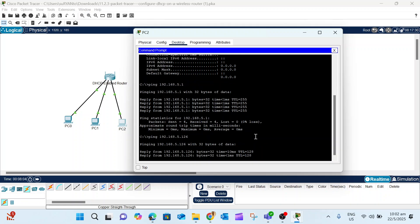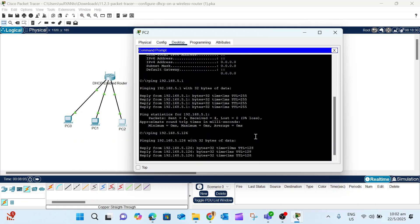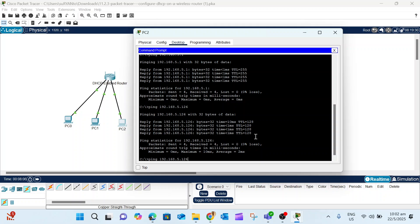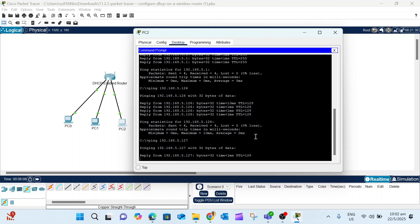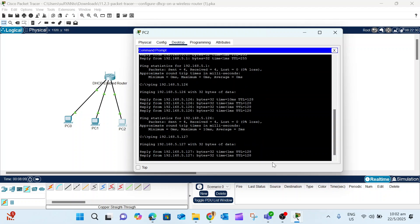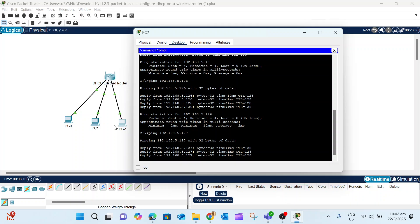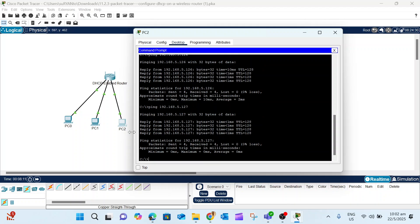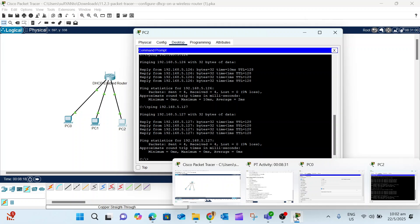Now all the PCs are connected through the IP address assignment by the DHCP-enabled router.